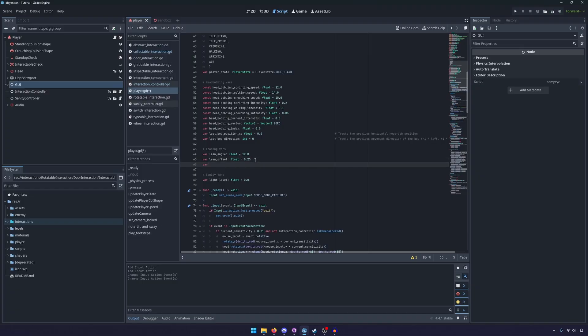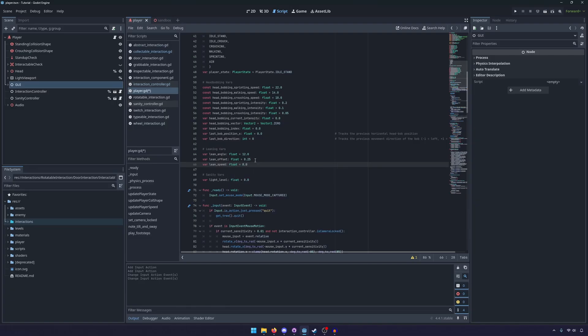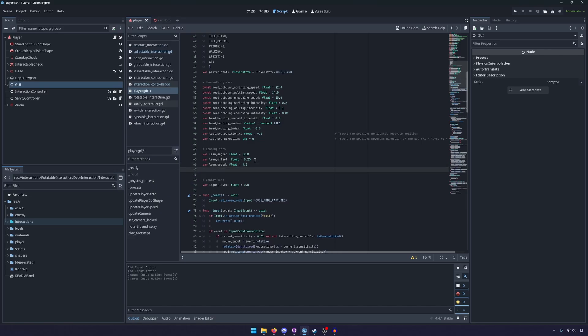The next variable we need is lean_speed, which is a float set to 8. This is how fast the player lerps from leaning back to normal and from normal to leaning. Then we need some variables to keep track of where we're leaning and what we're trying to lean to.